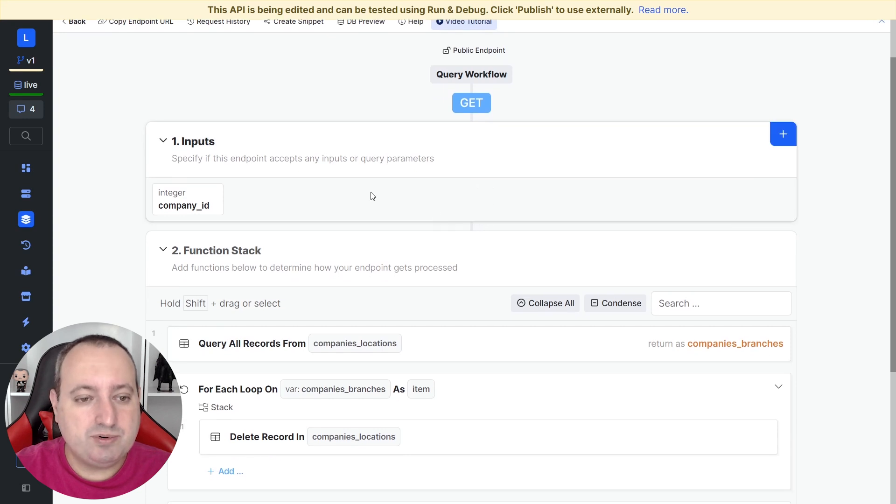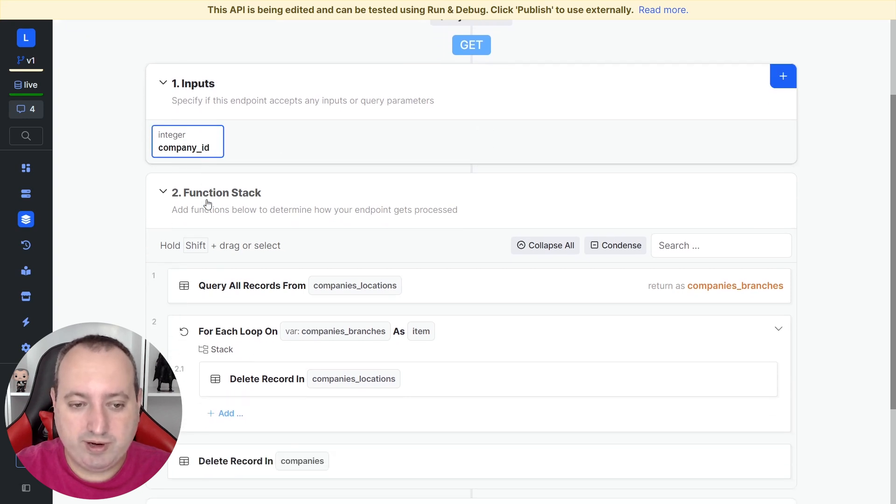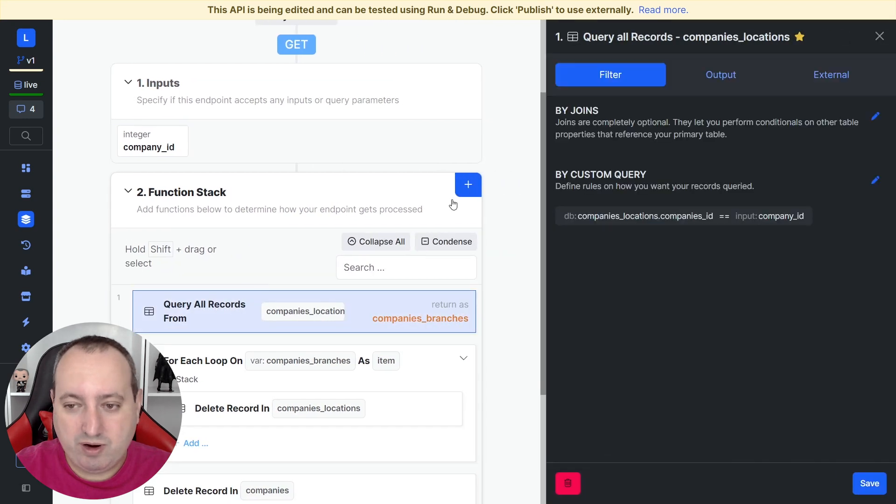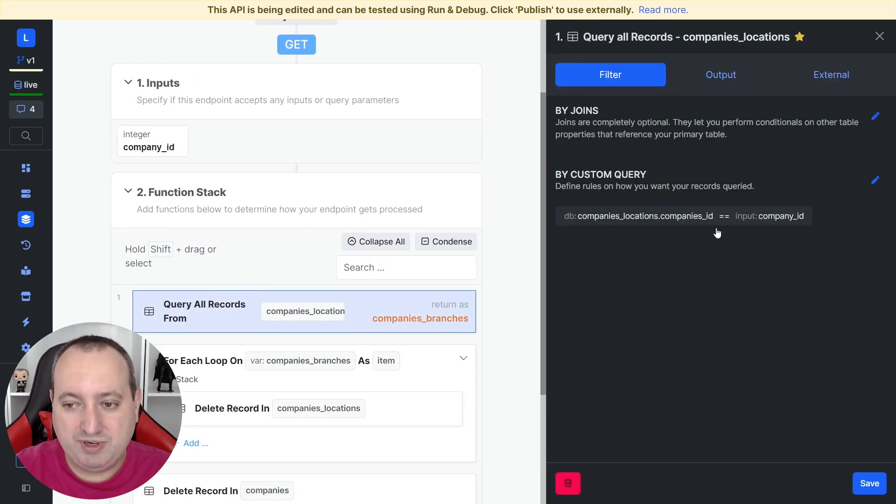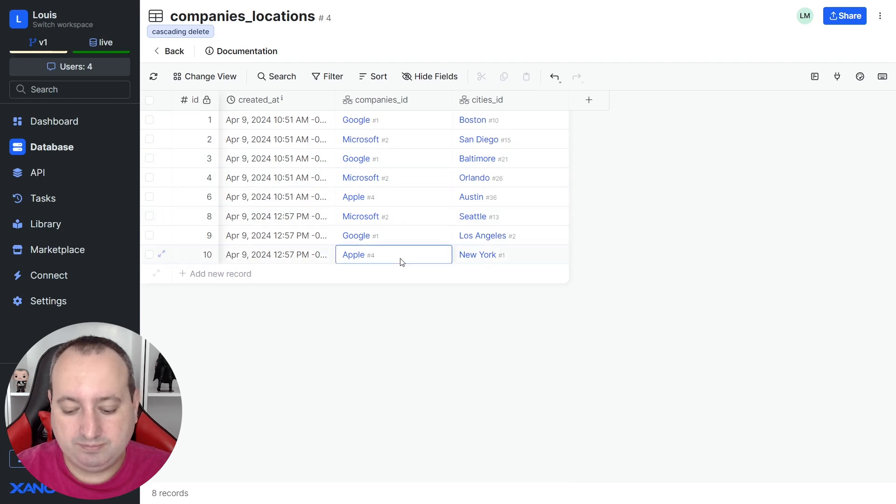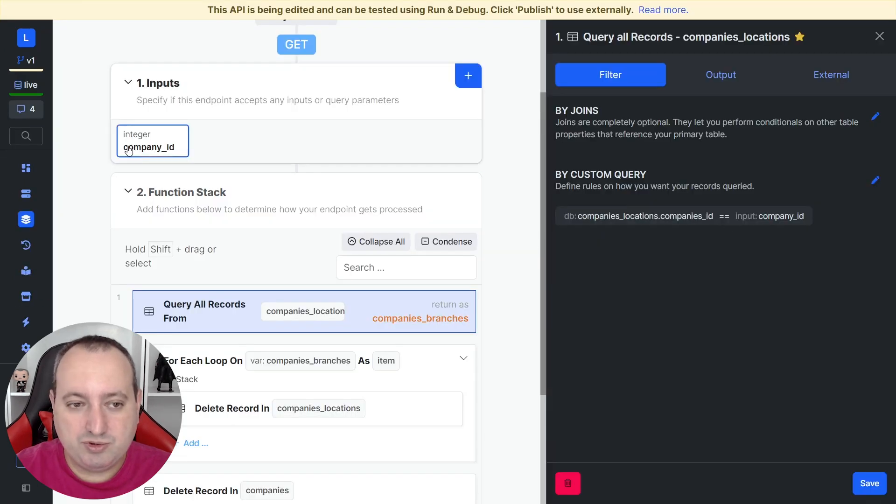We need to provide the inputs of the records that we're going to query. The first step then is the query all records. So I'm mapping this field companies IDs, which is this one over here, that's equal to the input provided.